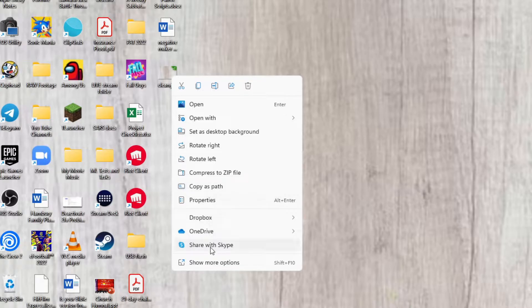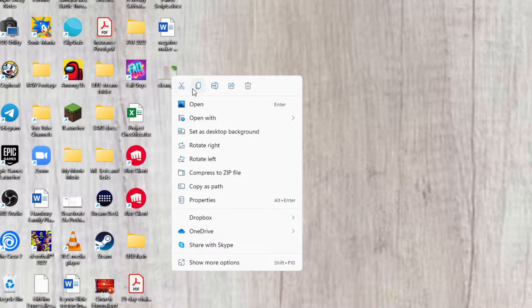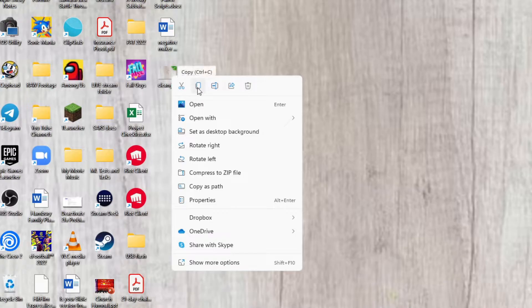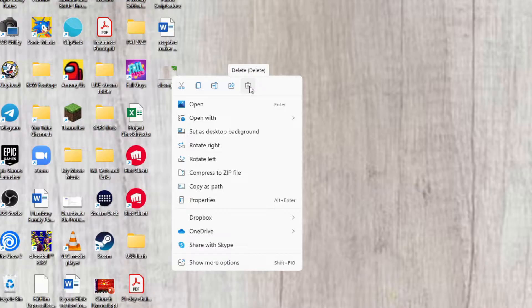And you can see they've put in a number of icons on top there. You can see from the left I've got cut, I've got copy, I've got rename, share, and delete. So I don't see paste.